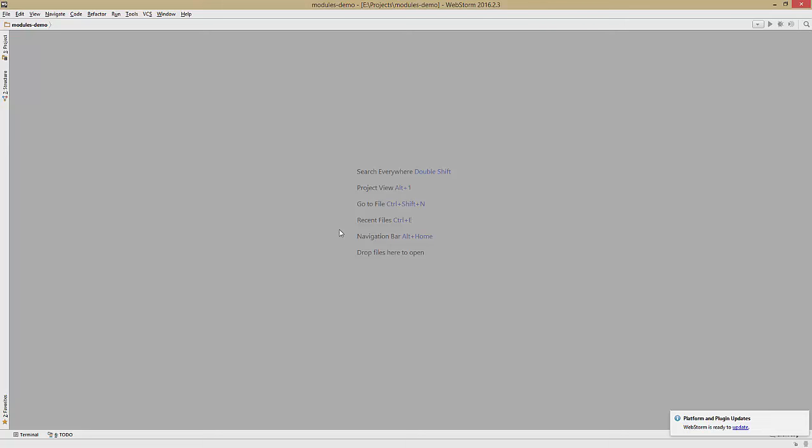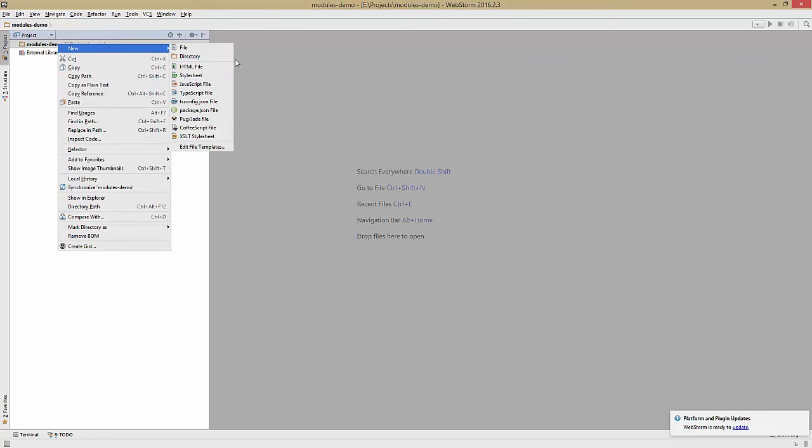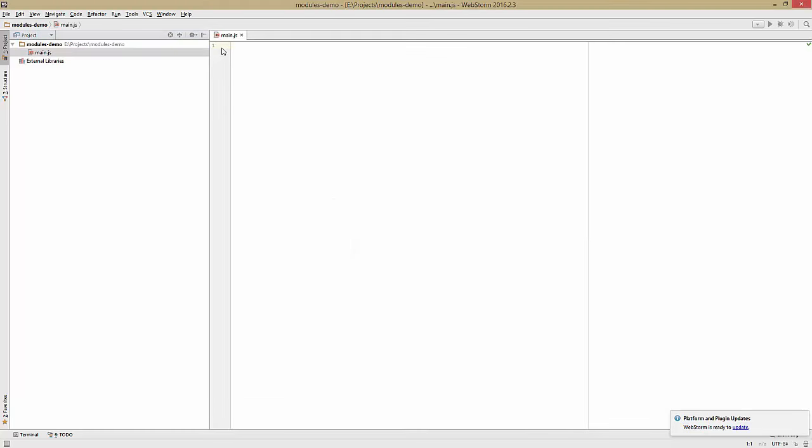All right, so I'll start by making a new file and I'll call it main.js. Now, here in main.js, I'll define two variables.